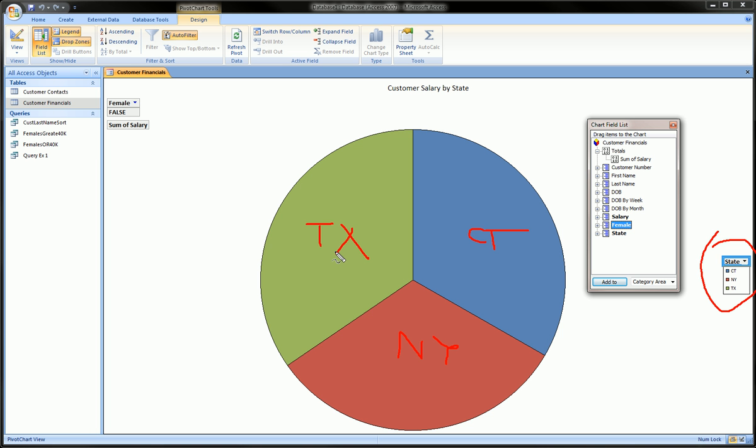In lesson two we just jumped in and created this chart. All in all, I think it's a great tool along with pivot tables to learn about. Besides that, make sure to watch all the other Access tutorials, subscribe to the channel, watch the Excel tutorials, and until next time have a great day.